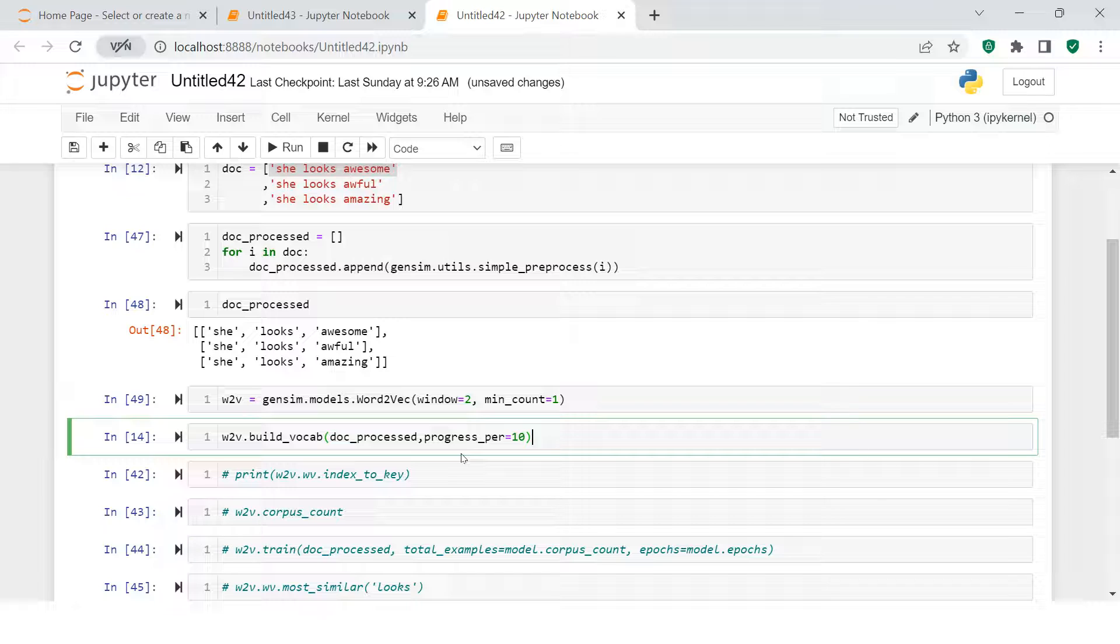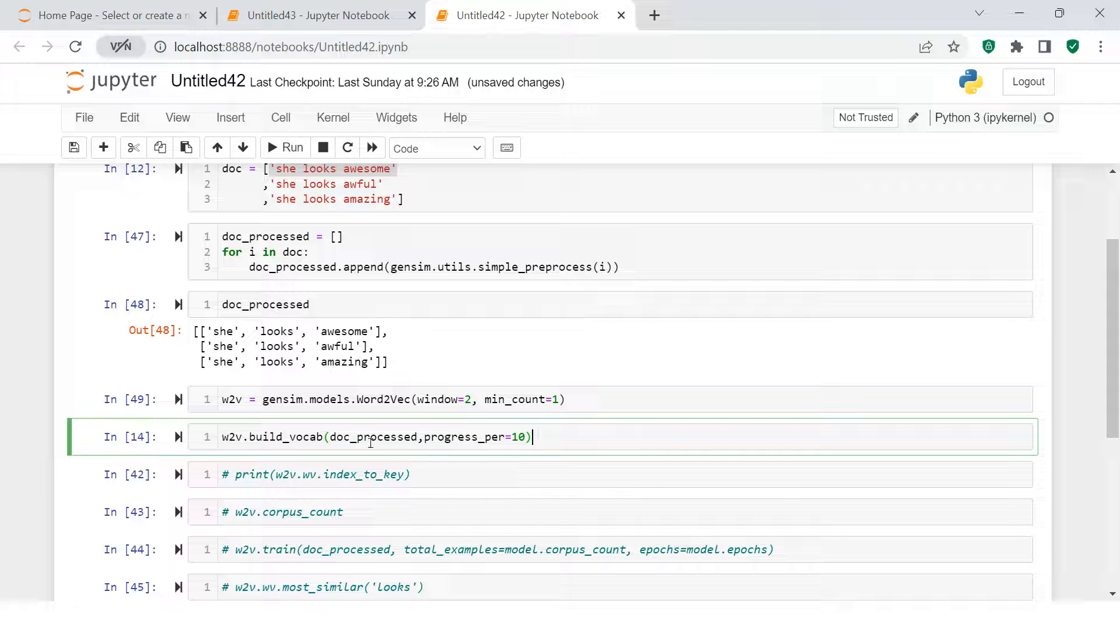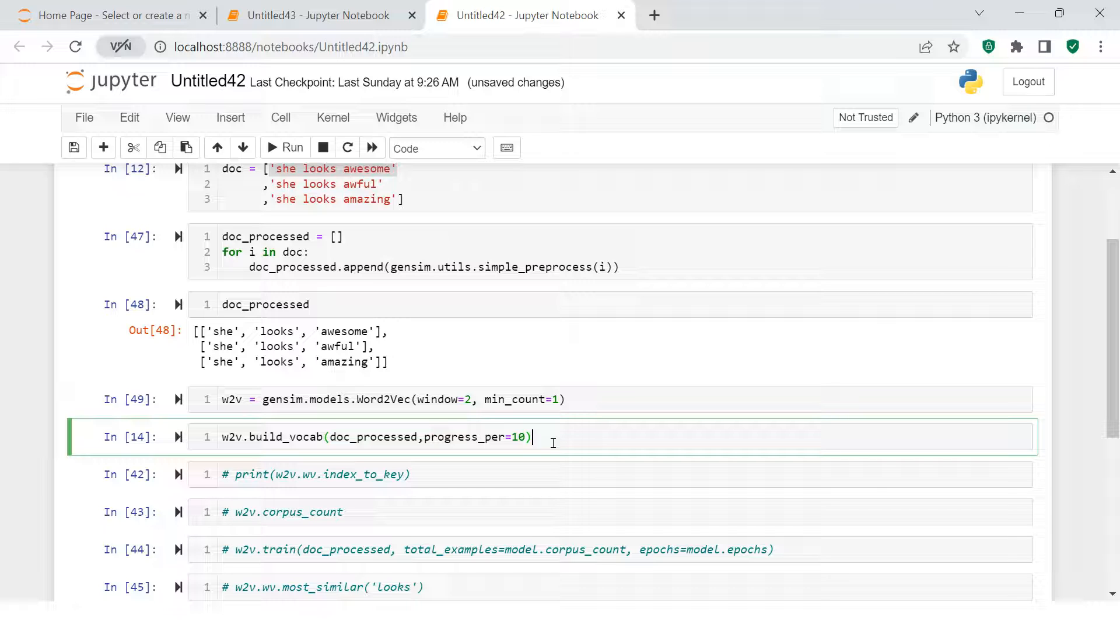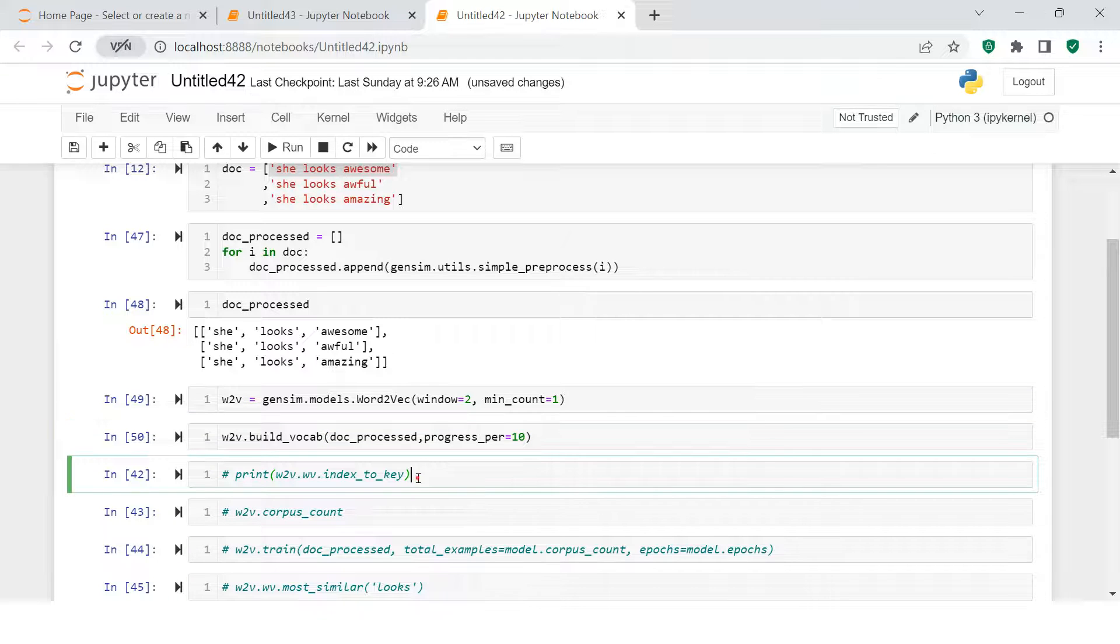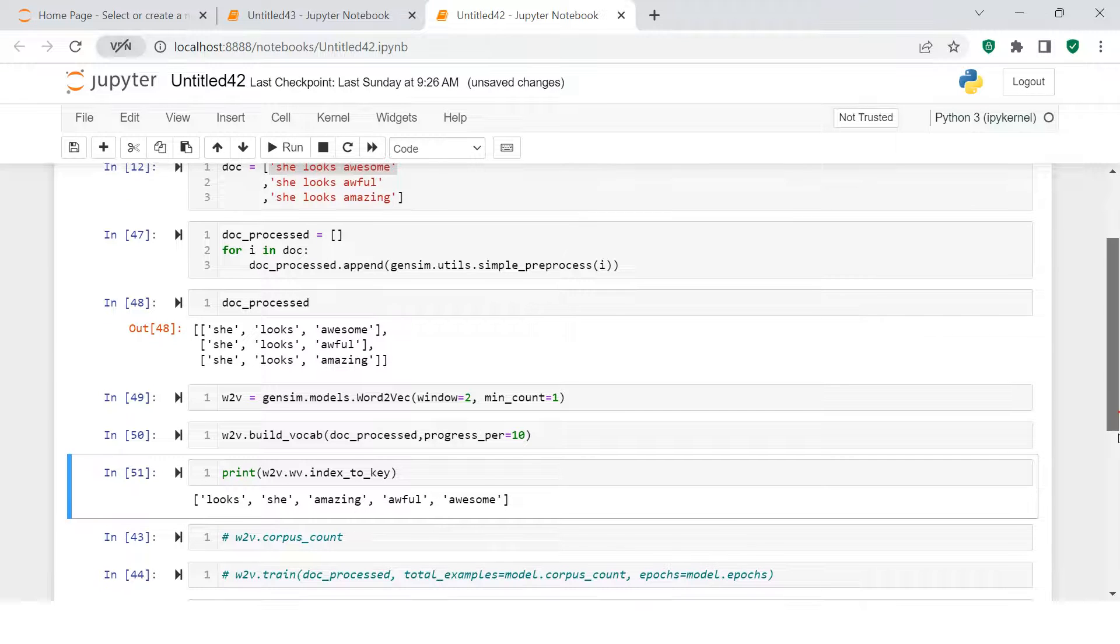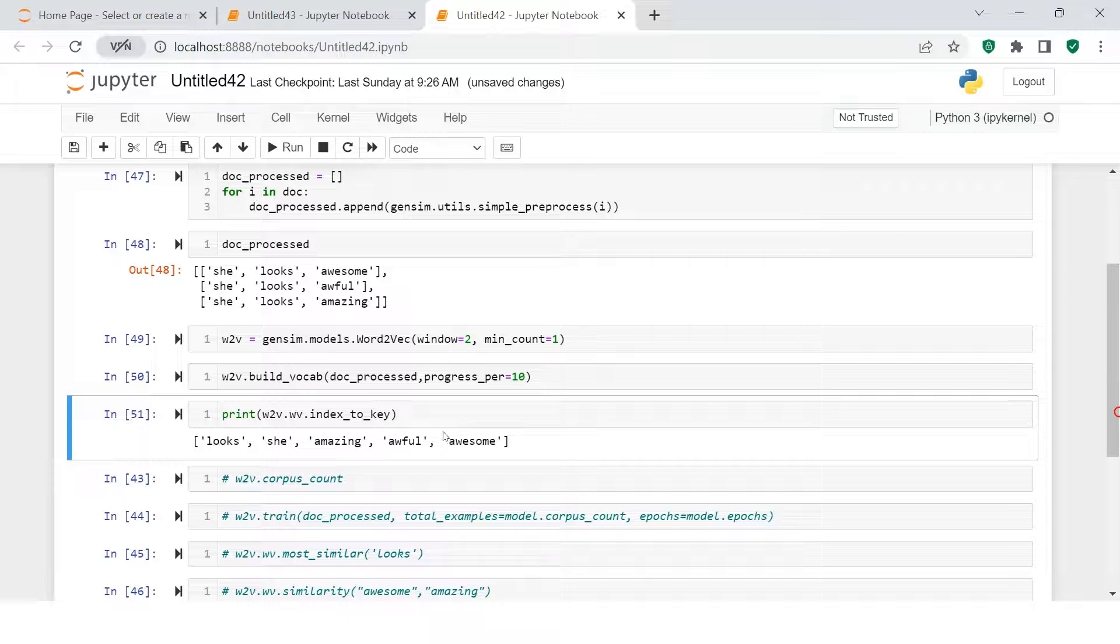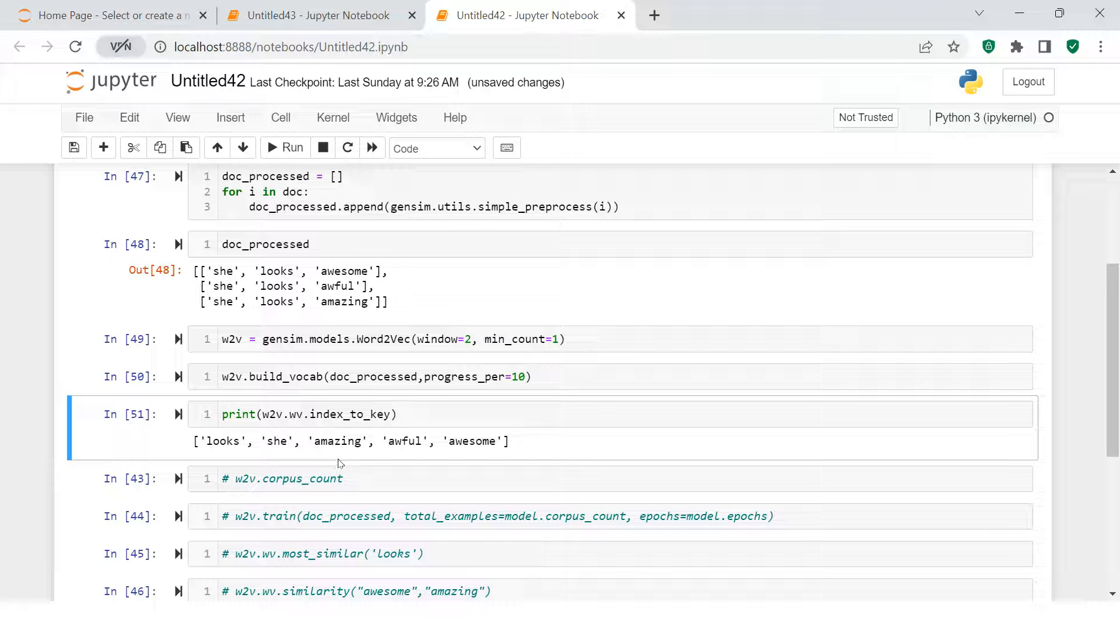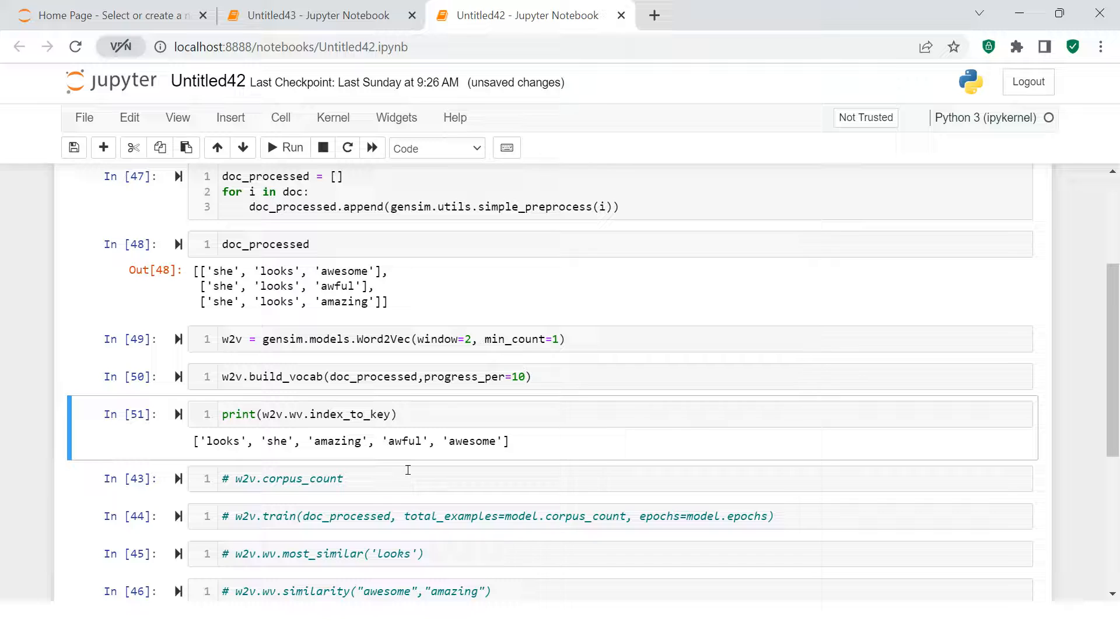We will see what are the words that have been created. We will supply the data into it. If you see over here, we have doc_processed, the list we created, and we are providing this progress_per parameter as well. Now let's run this. Once this is done, the next thing you're going to do is see what all are the words that we have. You can consider this list of vocabulary. These are the words which have been created, which is apparently clear.